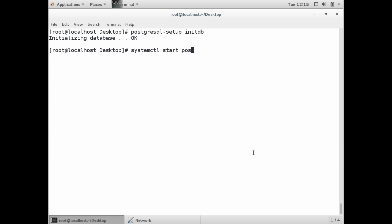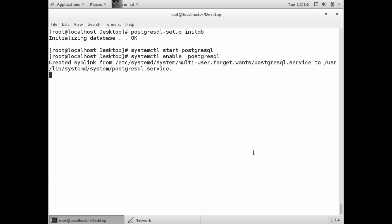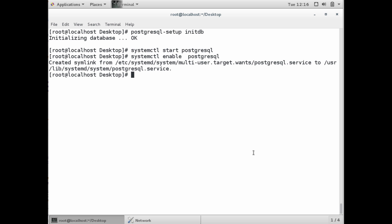Right after this, we want to make sure that we start up our database with systemctl start postgresql. And then we want to make sure it starts on server restart, so if our machine shuts down, we want to make sure our Postgres server is started automatically with systemctl enable postgresql.